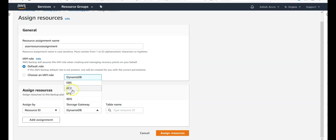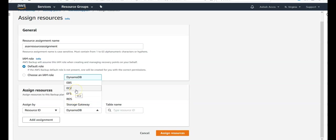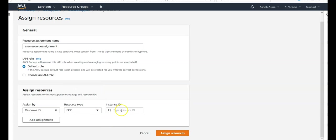You would see the EC2, EFS, RDS and the storage gateway. But you would not see EC2. This feature has been added. Select EC2. Loading. So it would load the instance which are in this region.